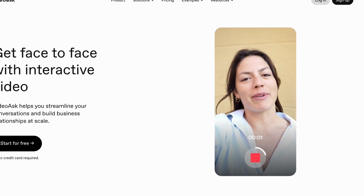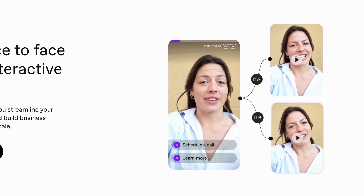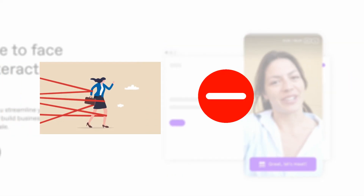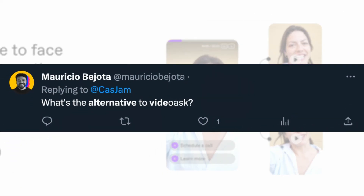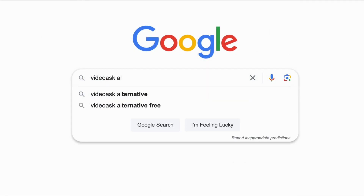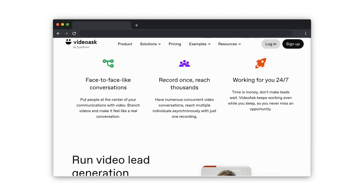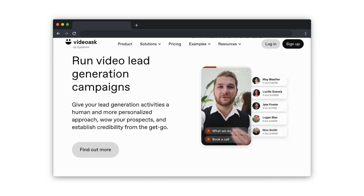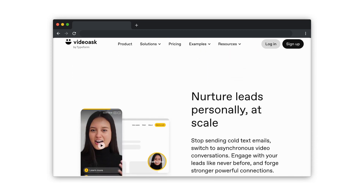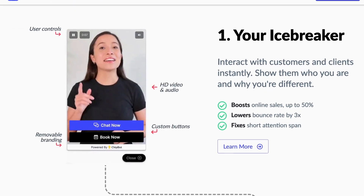VideoAsk is a useful tool for initiating conversations with your clients and prospects. However, it still has its limitations and drawbacks, and the internet seems to be looking for another solution. So if you are looking for a VideoAsk alternative, you have come to the right place. In this video, we'll discuss the different uses and features of VideoAsk and compare them to ChipBot, our very own video engagement tool.